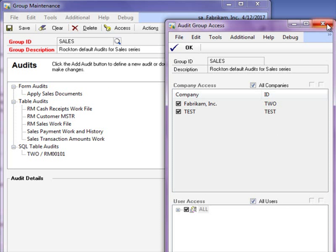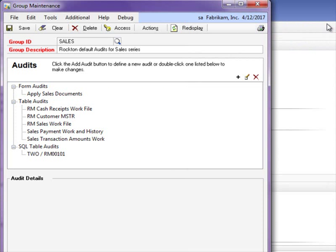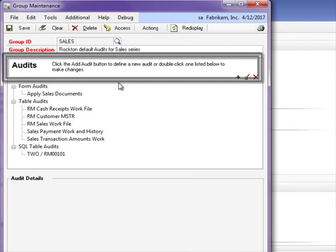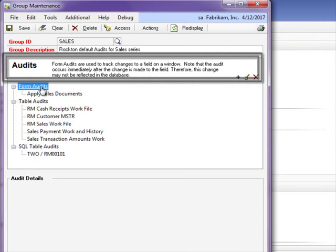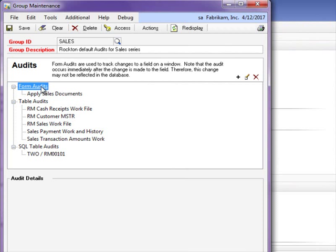We also have the ability to set up three types of audits: Form, Table, and SQL. Form audits are set up using a wizard. You can simply open a window and click on the fields you wish to audit. Window audits are used when you would like to only track changes to currently existing fields or records.